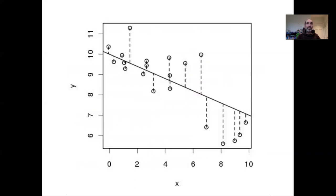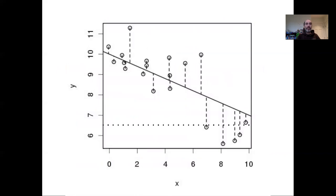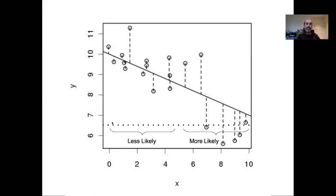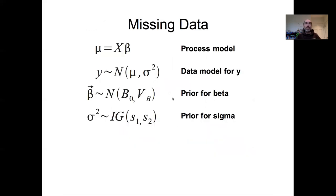This figure illustrates the idea that if we observe a y, it's very often true that some x's are more likely to have generated that y than others. For example, if we observed a y at six and a half, we'd be able to conclude that it is more likely that the unobserved x was on the high end of this range, and less likely that x was on the low end, given the data we already observed about the relationship between x and y. So how would we model this?